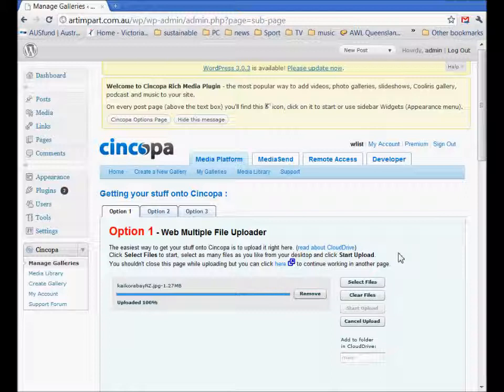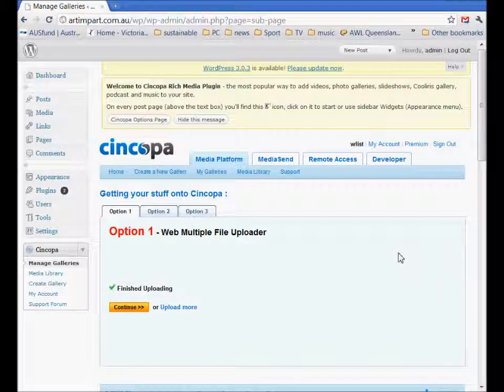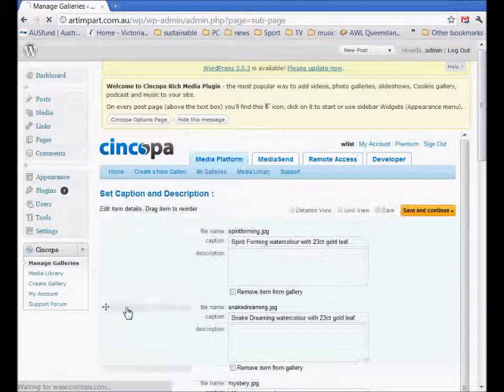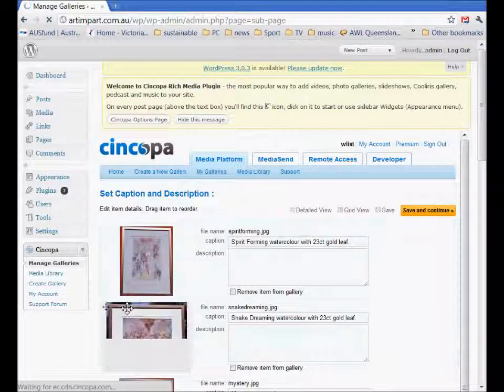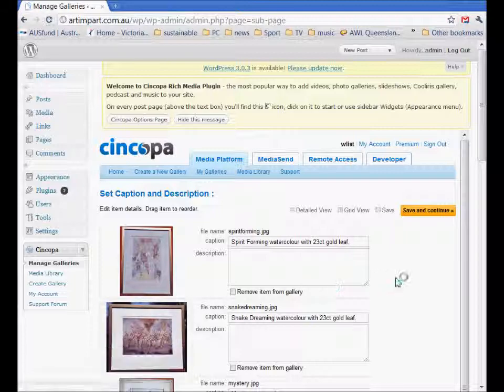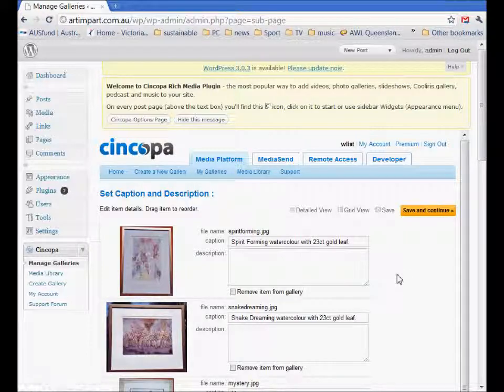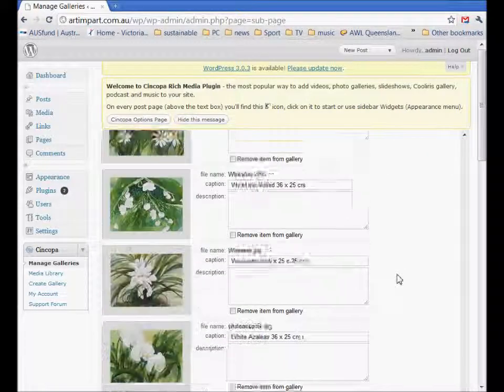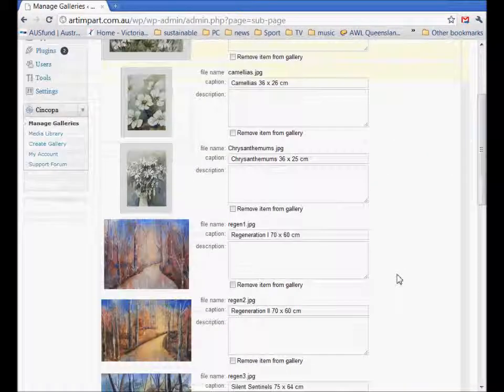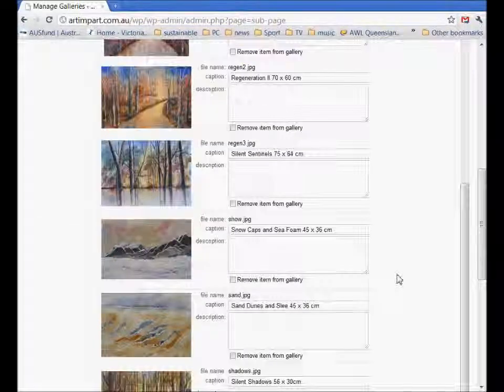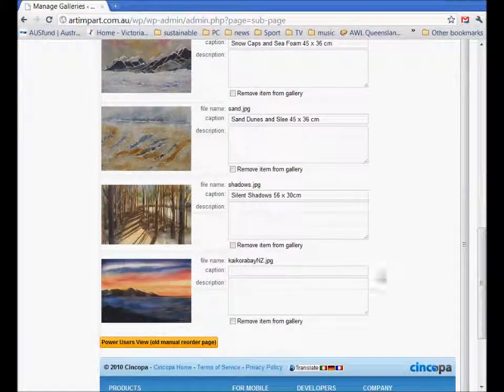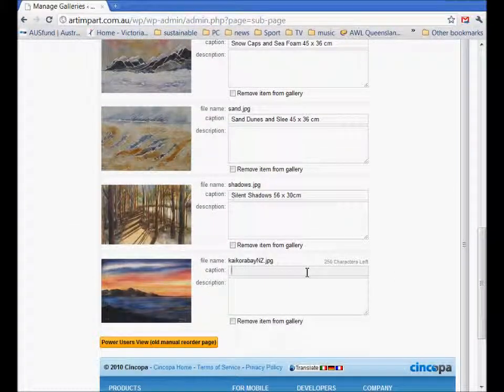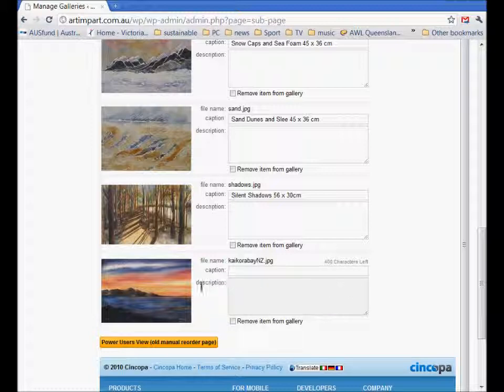Okay that's all done so now we can continue and that gives a list of all the different paintings in that series or pictures in that series. You can give it a name and a description and once you're done.